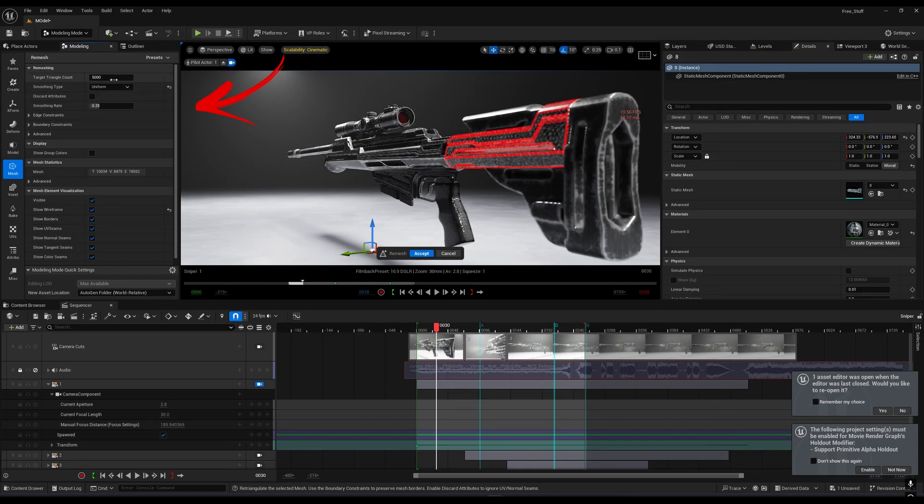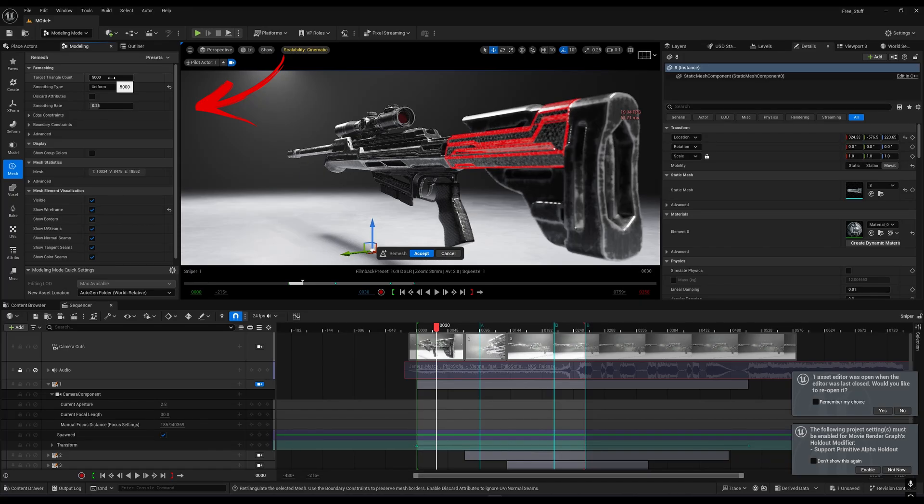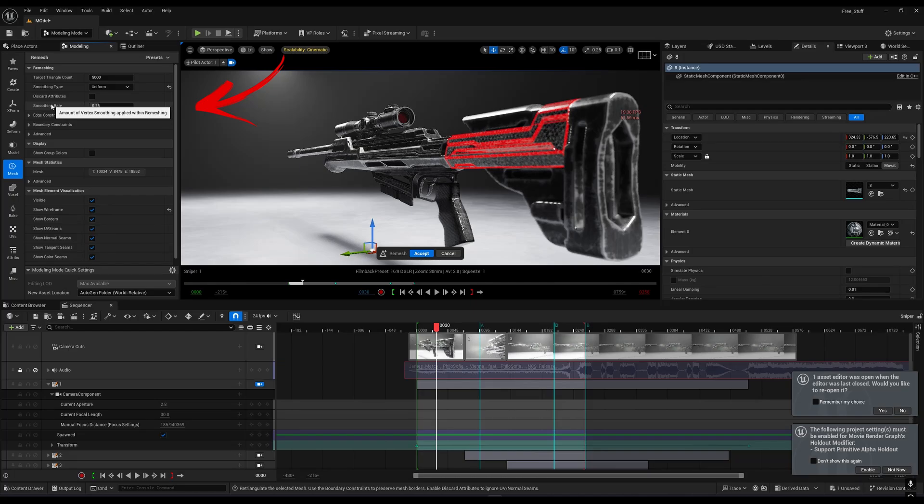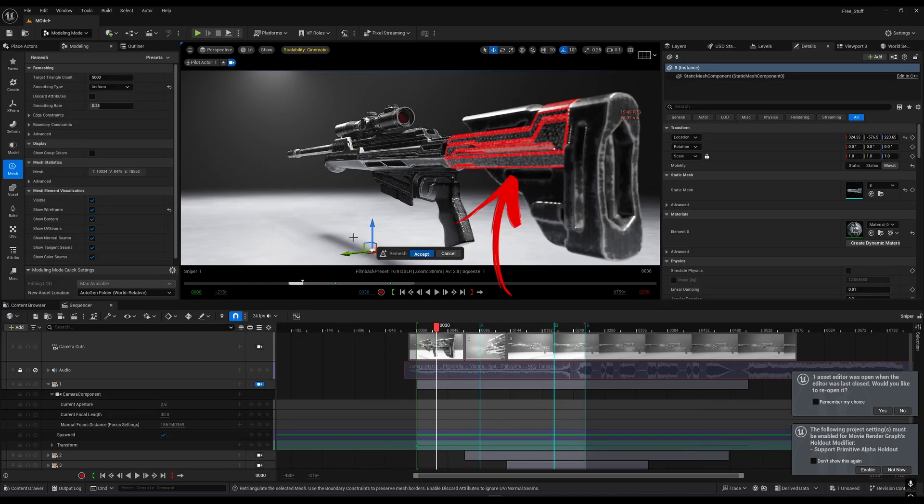You don't need to change anything else. Leave the target triangle count at 5000, then press Accept, and you will see that the flicker is gone.